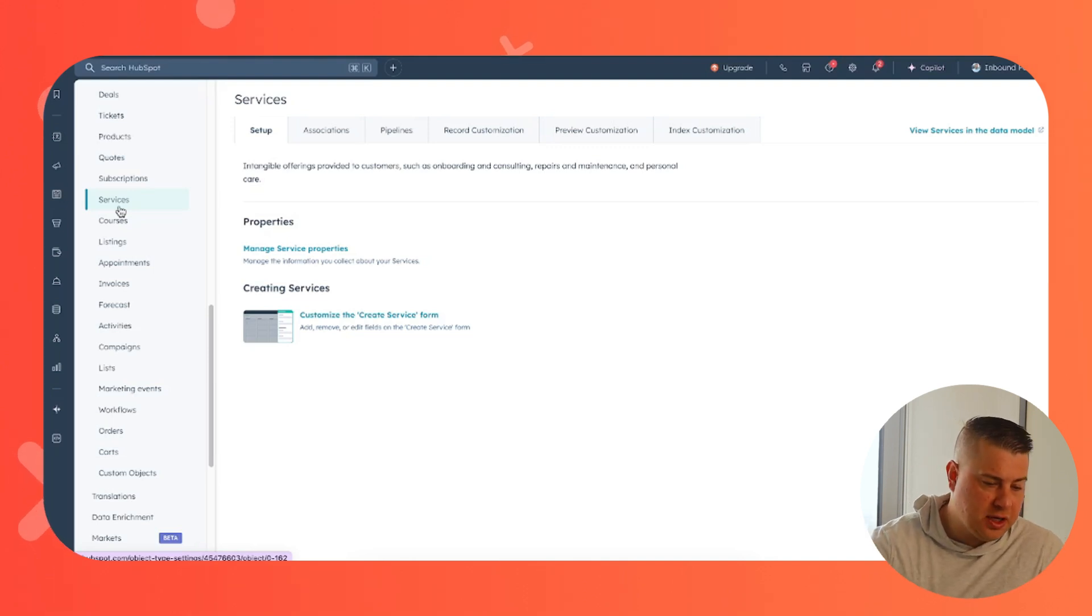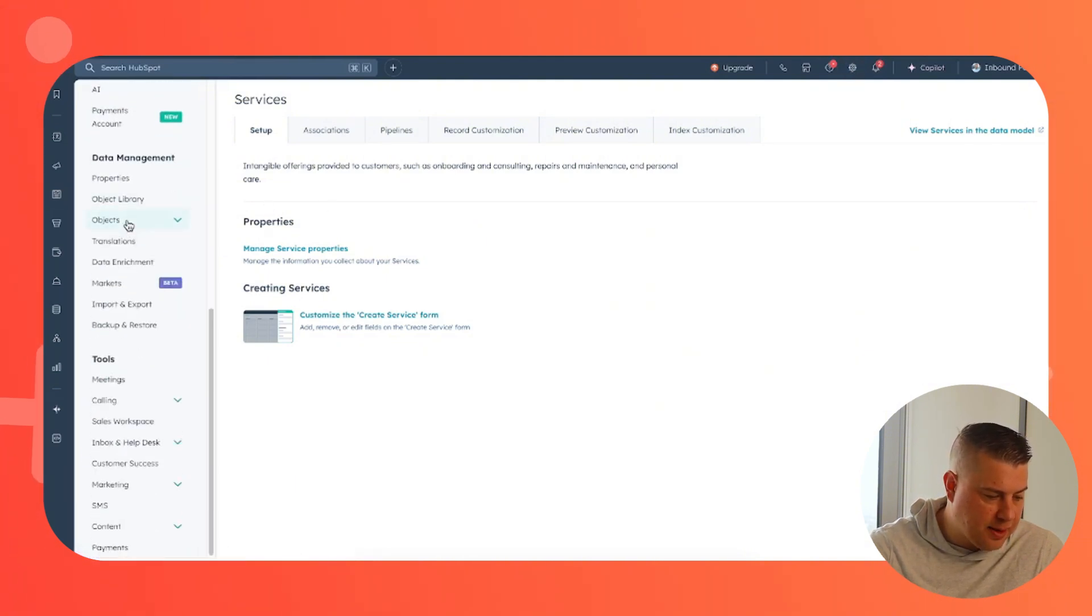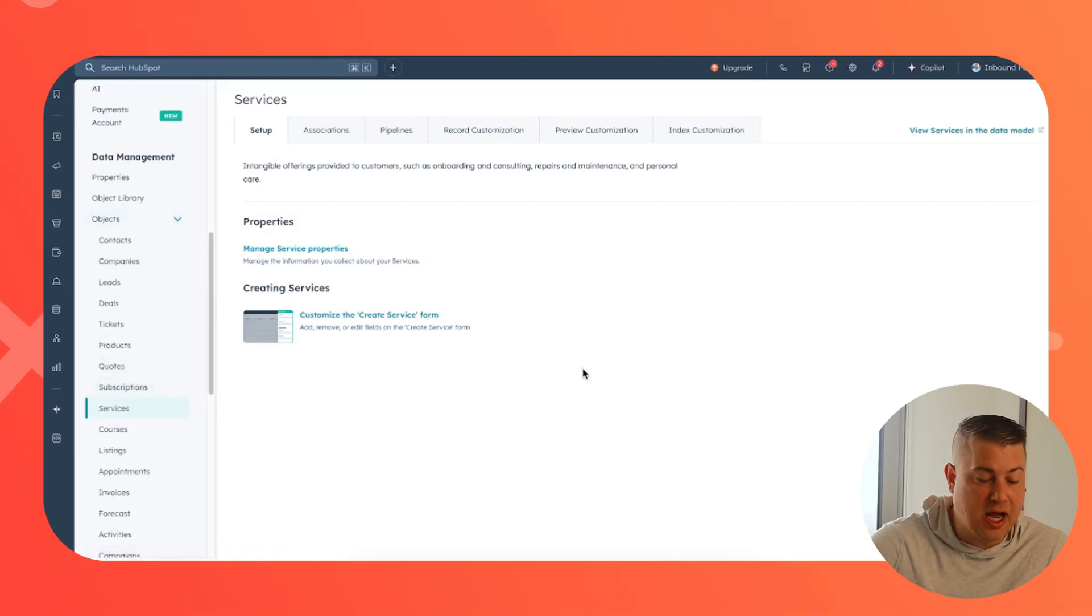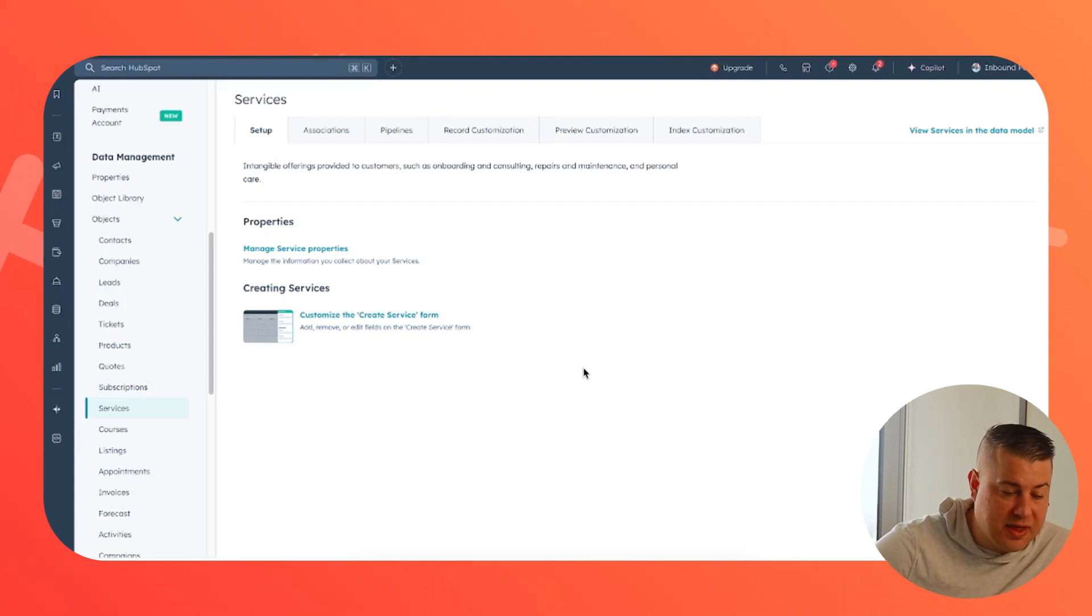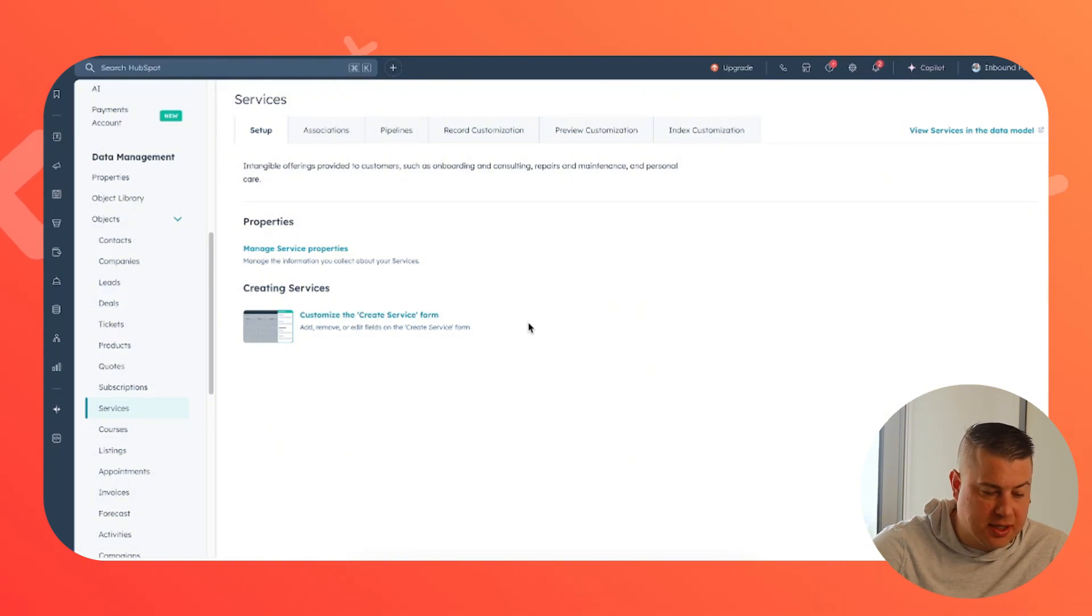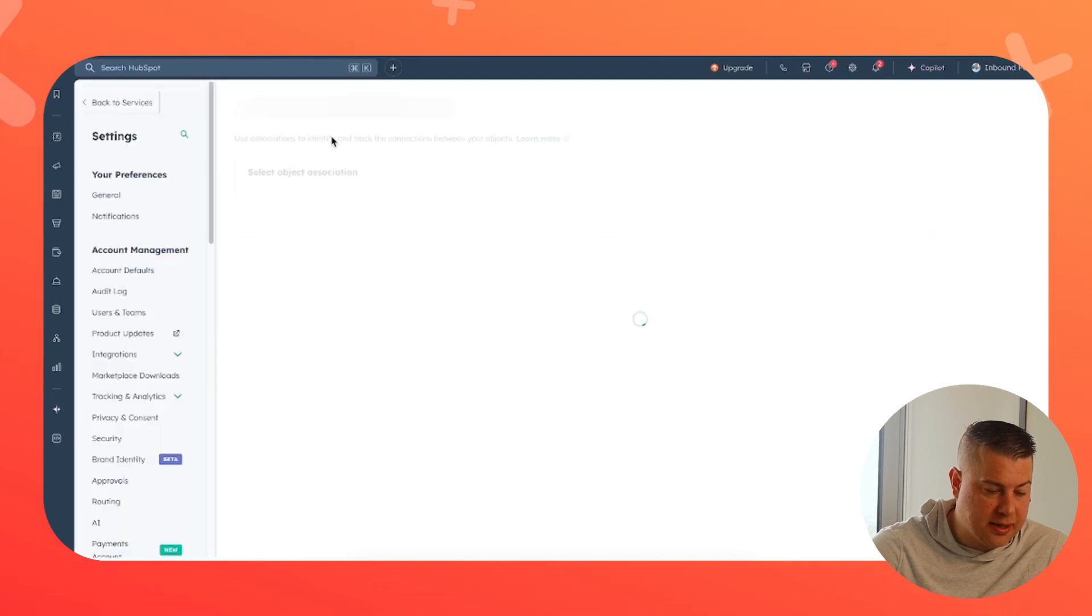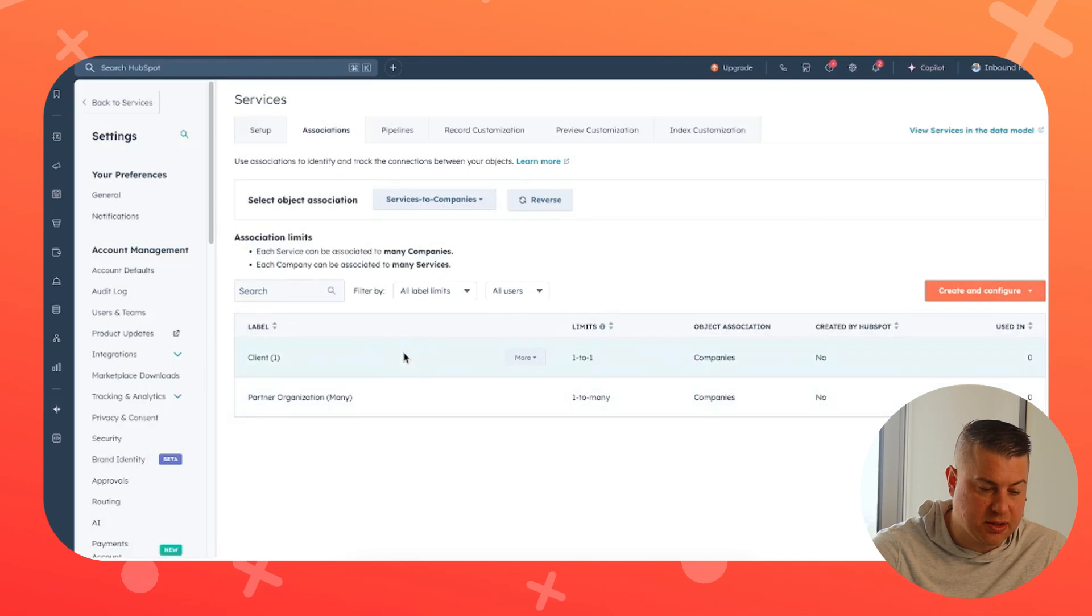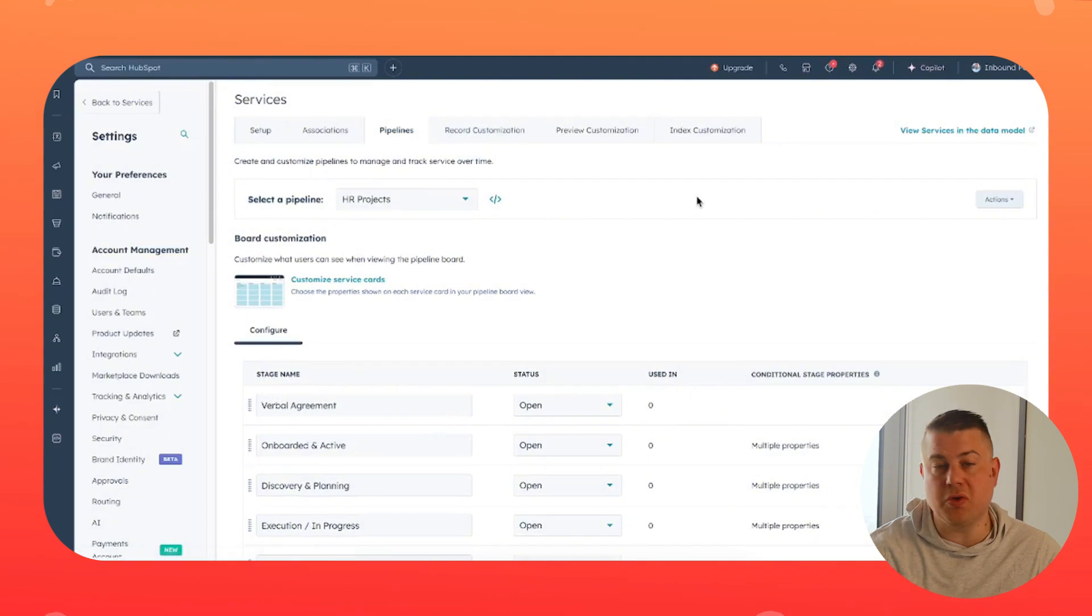So the first thing that you're going to do is you're going to go to settings up here. You click the gear icon in the top right, and then you're going to find objects. You're going to expand that and you're going to click services. Now, if you don't have services set up, there will be a button for you to just activate that service. And then you'll have the service object in literally two seconds. Once you have that set up, it works just like any object in the CRM. You can create custom service properties, customize the form, customize how services associate with other objects and add custom labels, and build pipelines and customize how the service records look. You can do all of that.